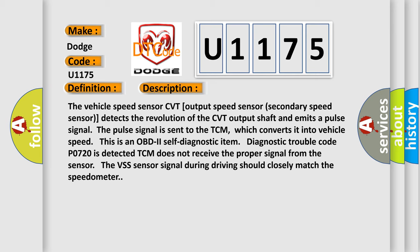which converts it into vehicle speed. This is an OBD2 self-diagnostic item. Diagnostic trouble code P0720 is detected. TCM does not receive the proper signal from the sensor. The VSS sensor signal during driving should closely match the speedometer.